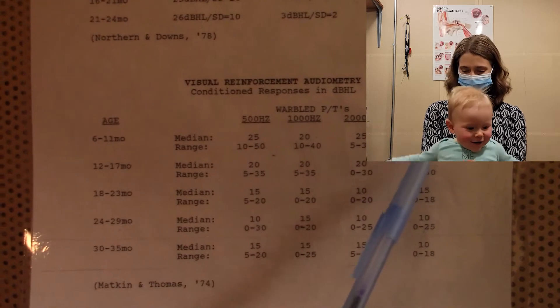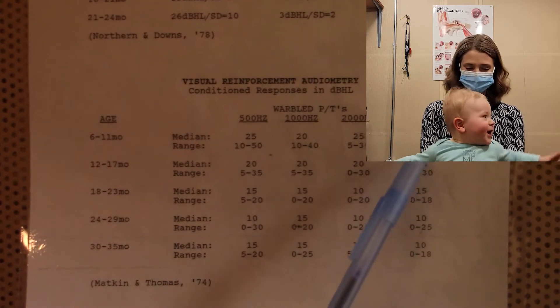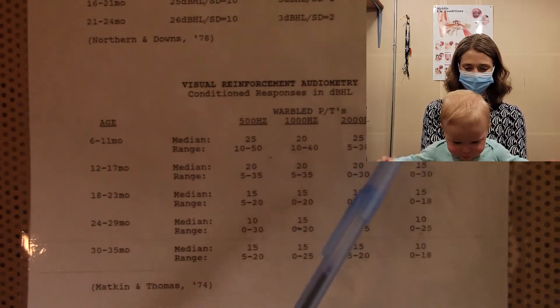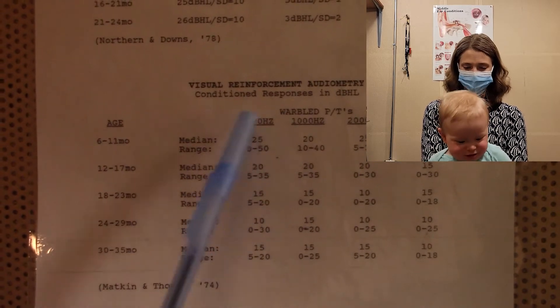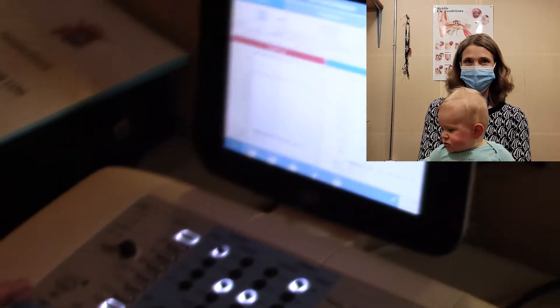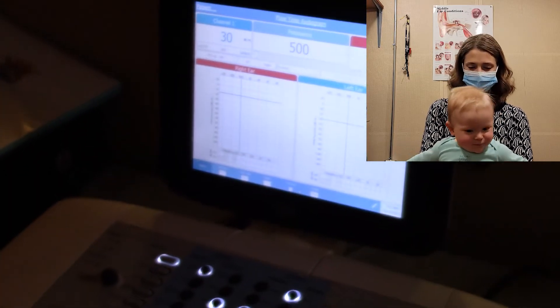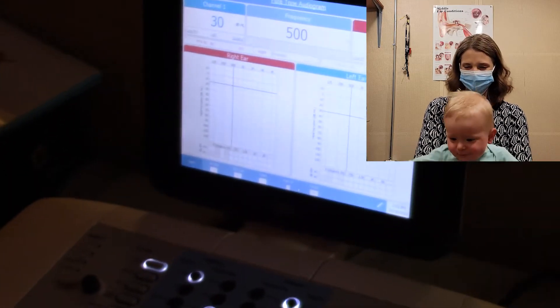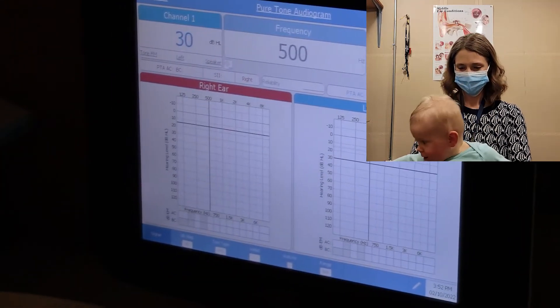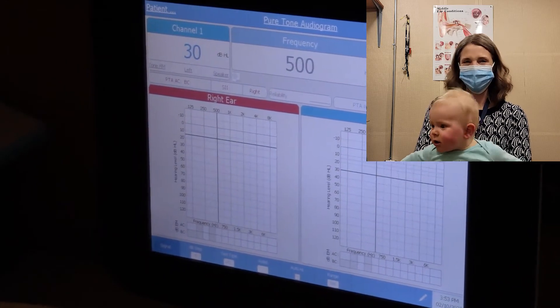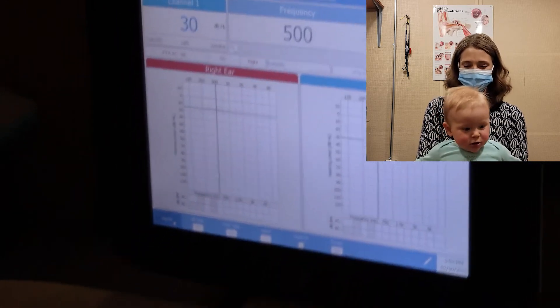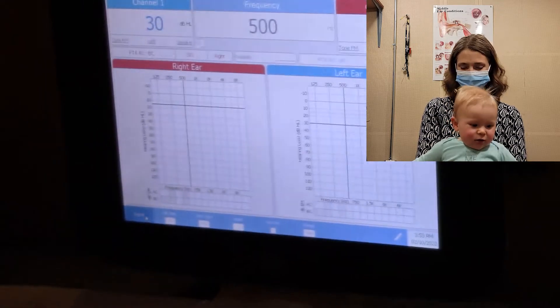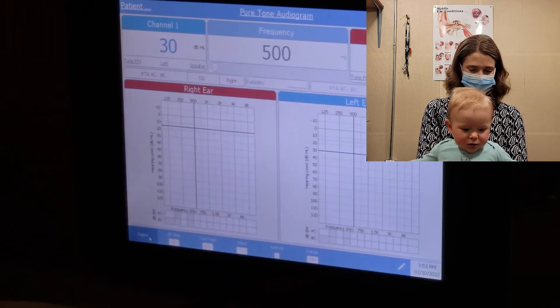I think we can get less. For 6 to 11 months old, the range is at 2,000, 5 to 30 is the range for that age, which we just got him at 2,000 at 30. Speech is 0 to 40. We got him at 10. So he was great there. Let's try 500 and see if just that change of frequency gets his attention. Okay. What do you guys want to use? Should we use, keep it at warble?